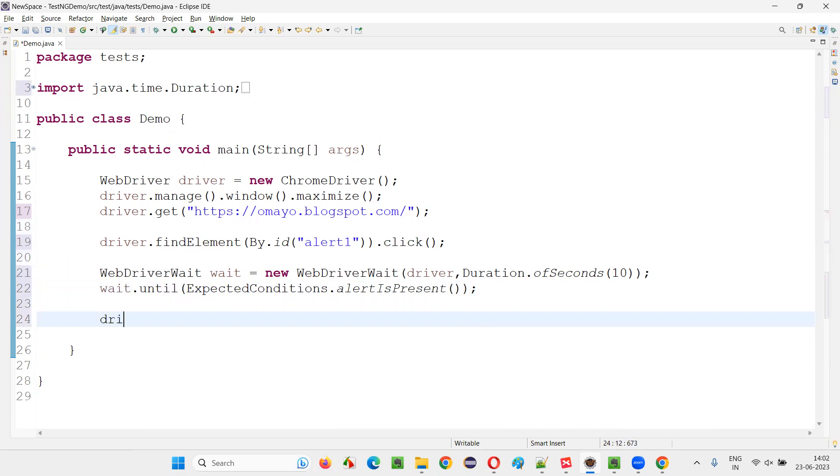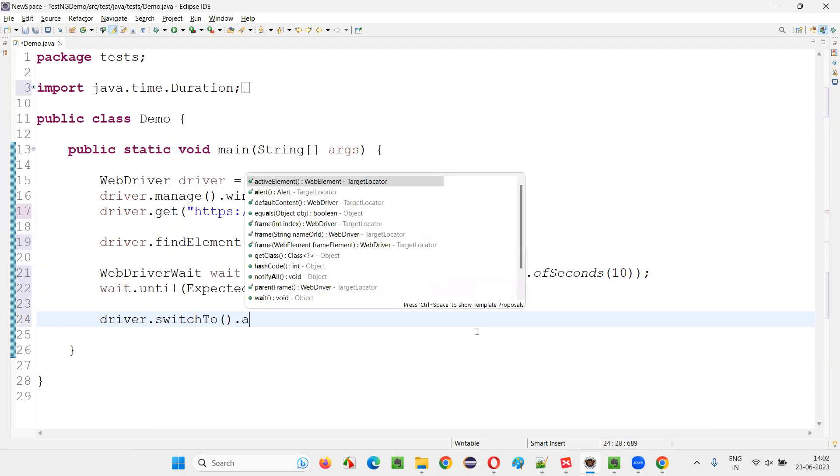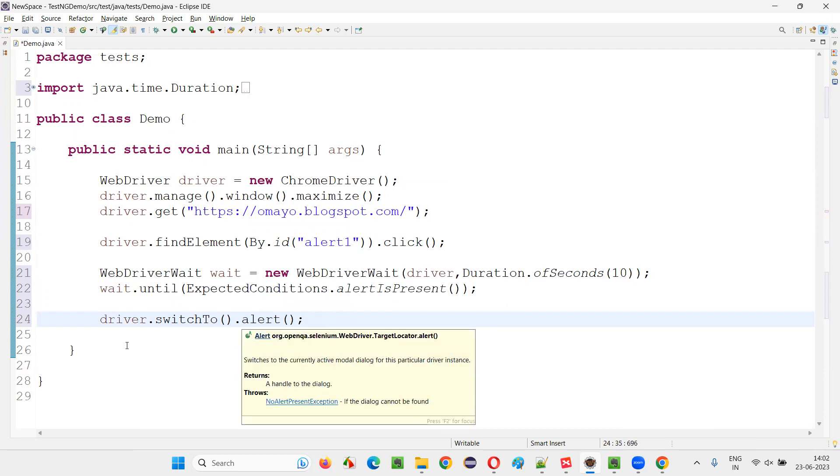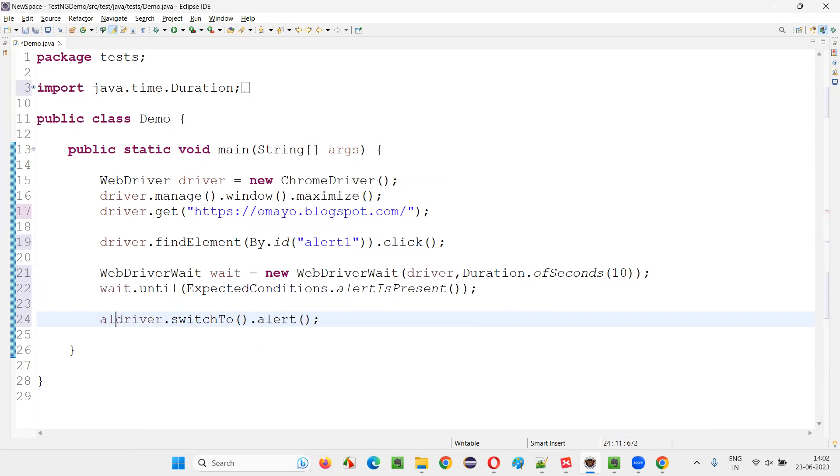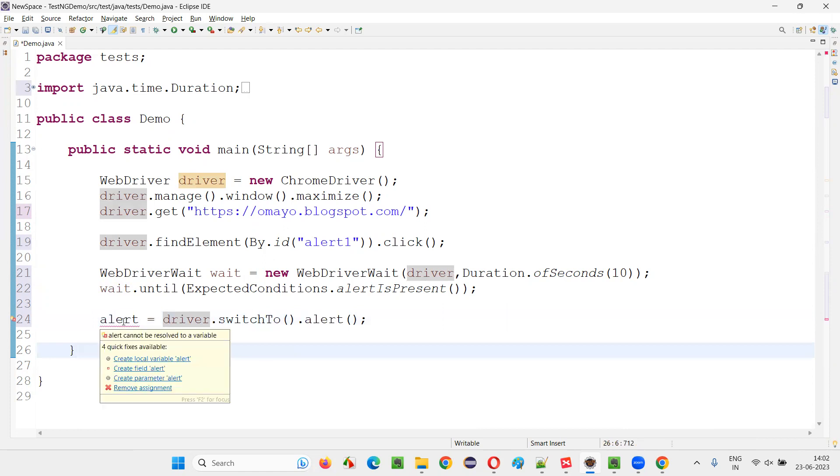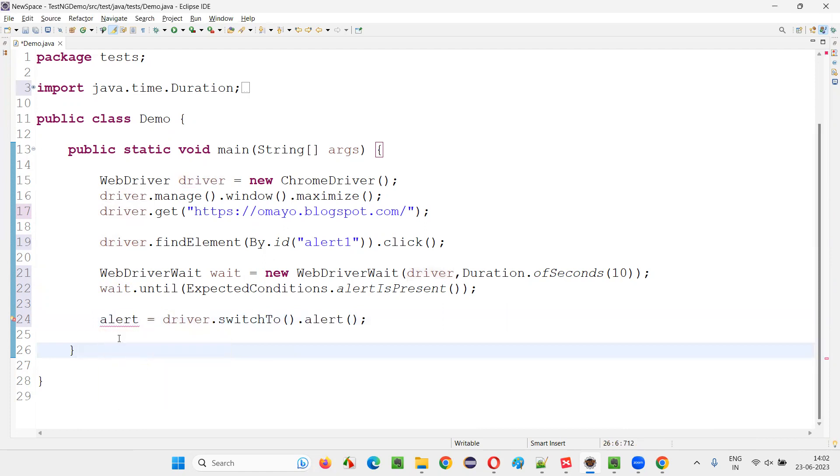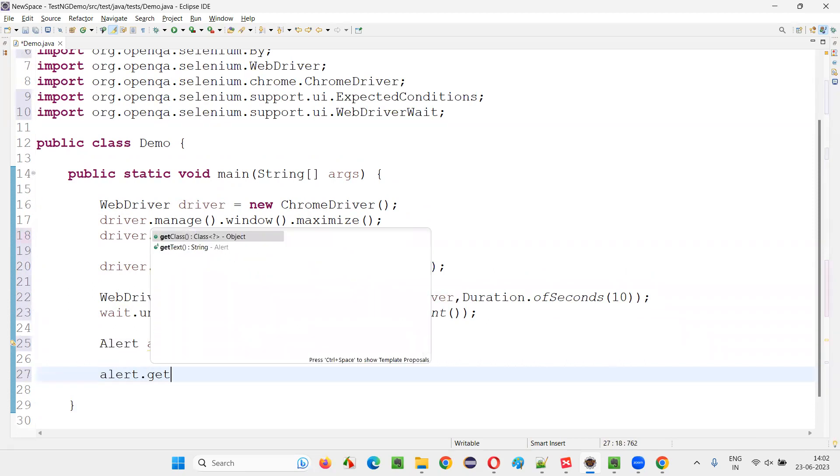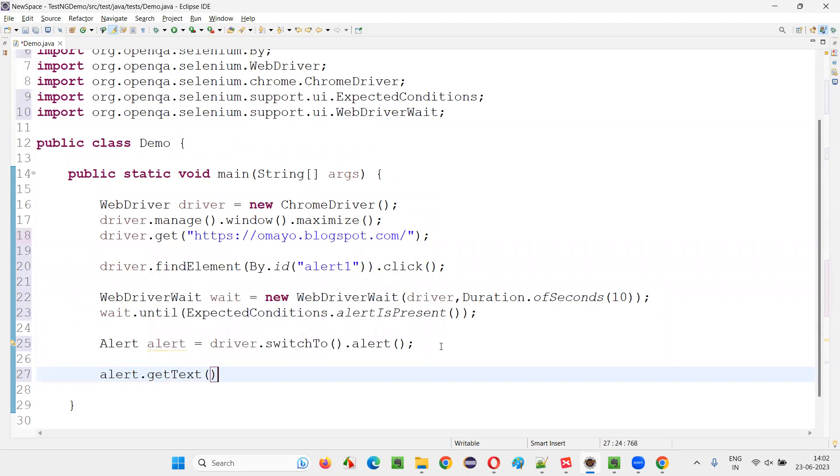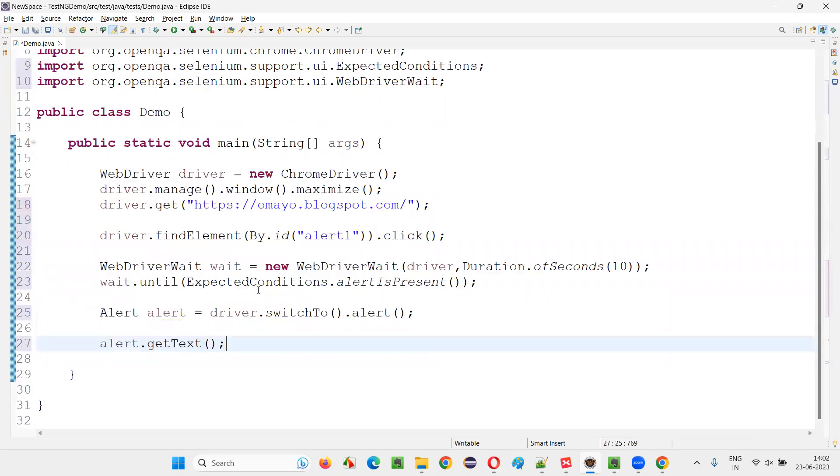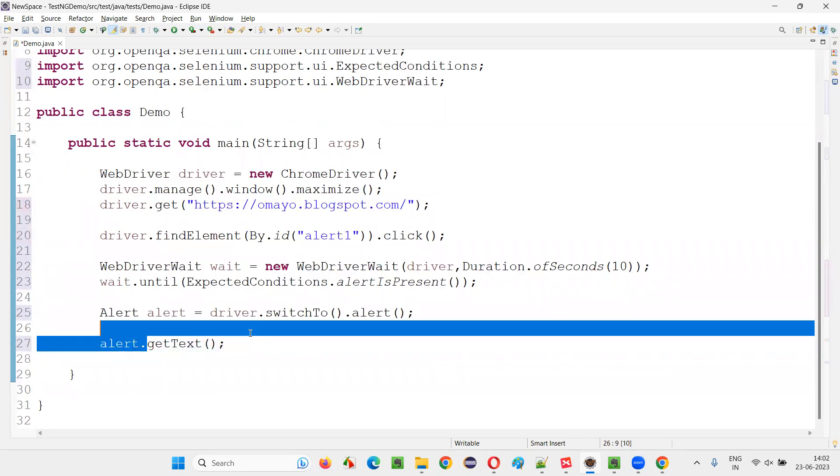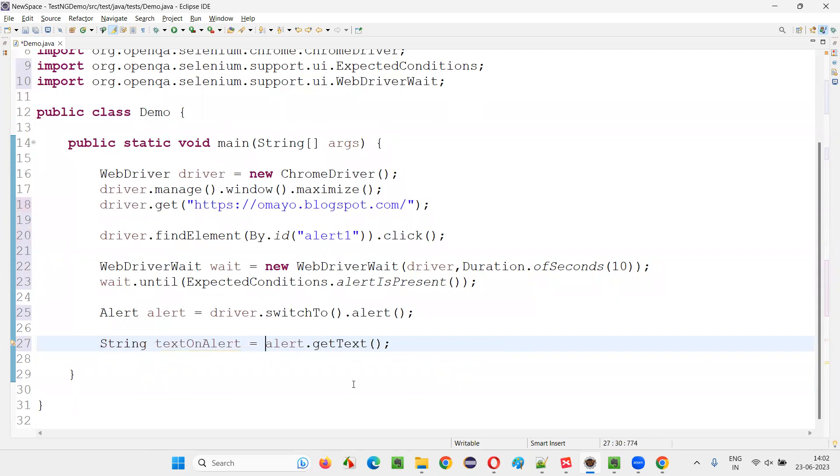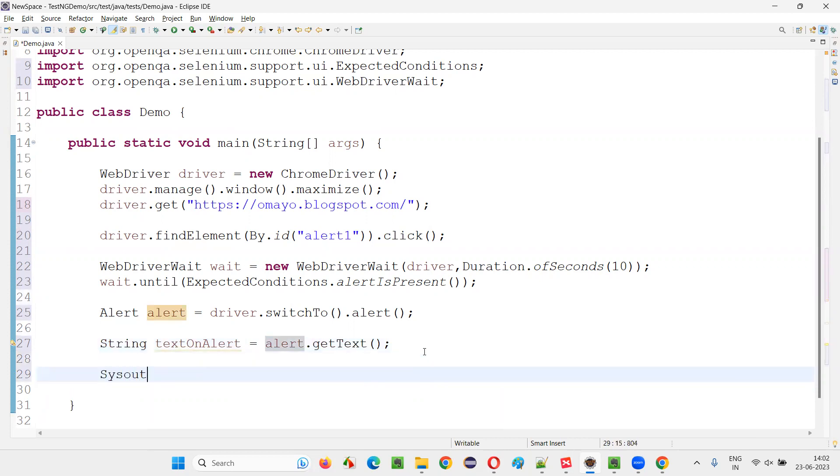Once alert is present, you can switch to the alert driver dot switch to dot alert, and then perform the activities on the alert. This will return you the alert interface. Hover the mouse and say create local variable, you see alert interface came here. Now simply say alert dot get text. If you want to read the text that is there on the alert, you can use the alert dot get text command. String text on alert, and here I'll print it out, system dot out println to the output console, I'll print the text on the alert.